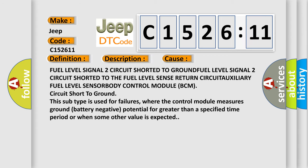This diagnostic error occurs most often in these cases: Fuel level signal 2 circuit shorted to ground, fuel level signal 2 circuit shorted to the fuel level sense return circuit, auxiliary fuel level sensor, or body control module BCM. Circuit short to ground—this subtype is used for failures where the control module measures ground battery negative potential for greater than a specified time period or when some other value is expected.